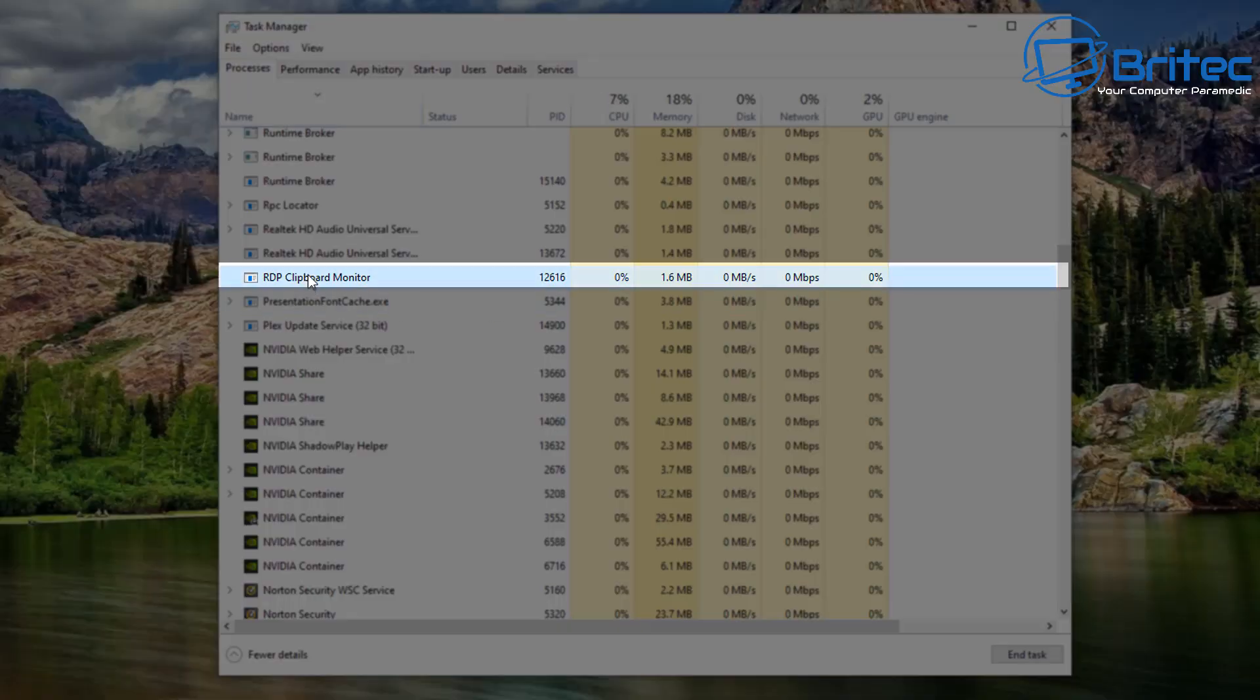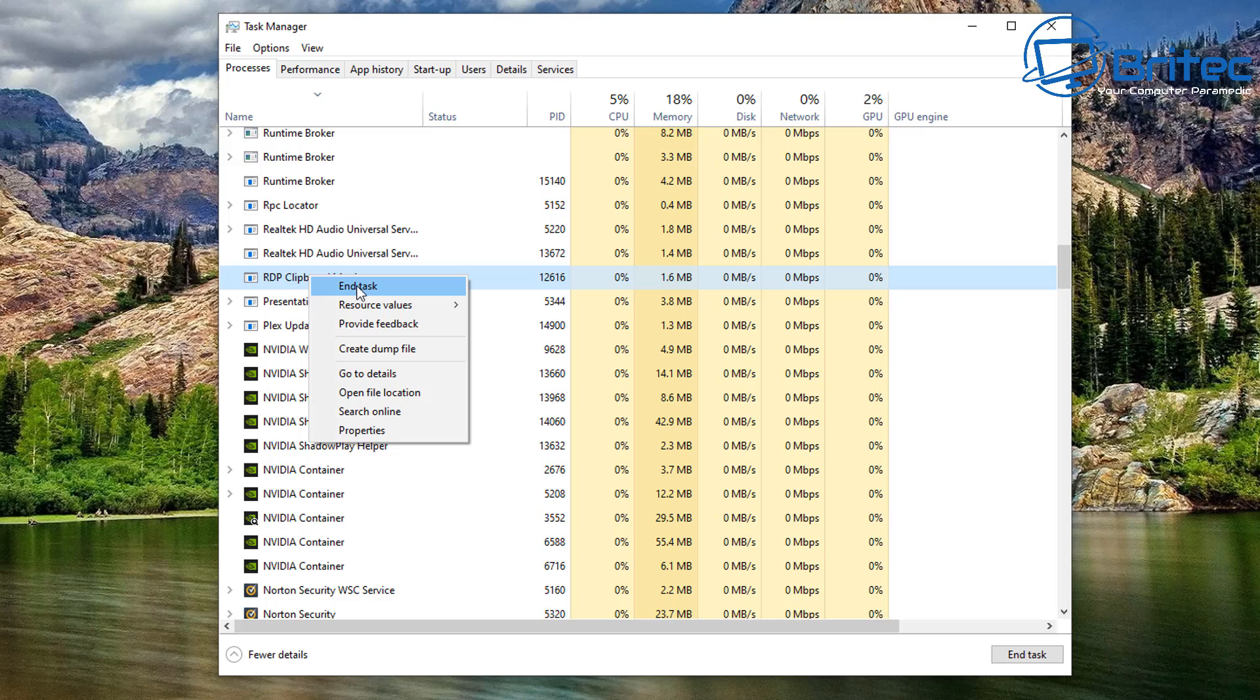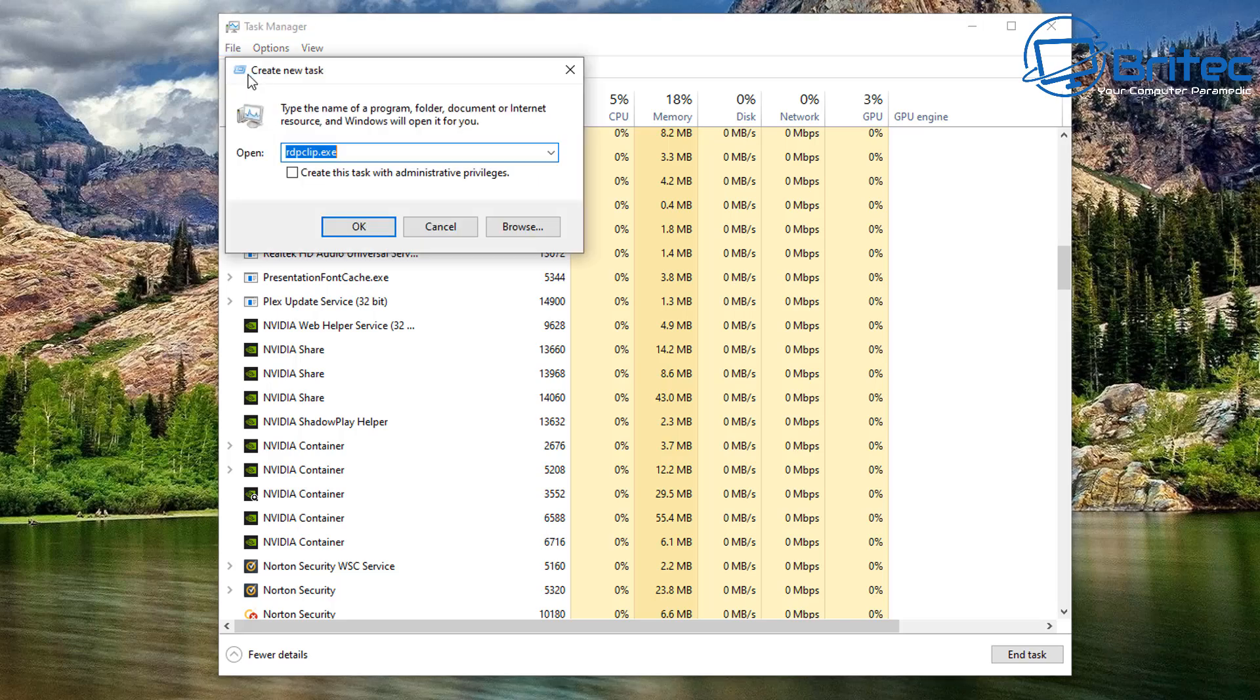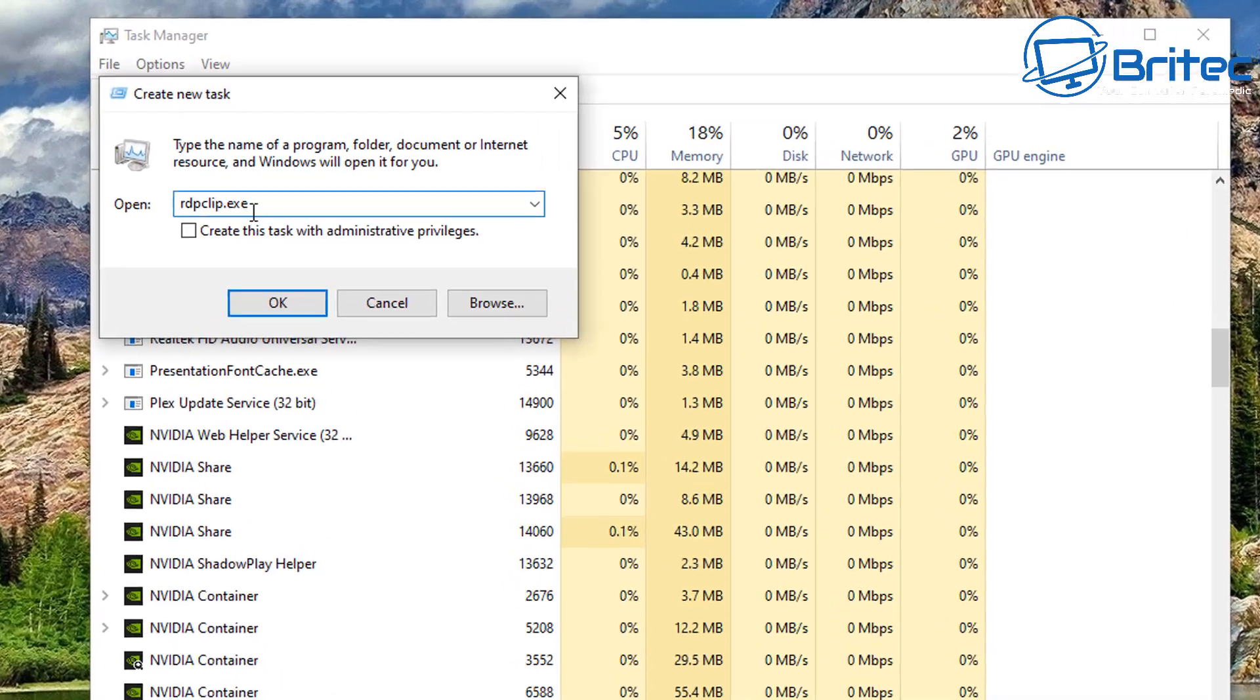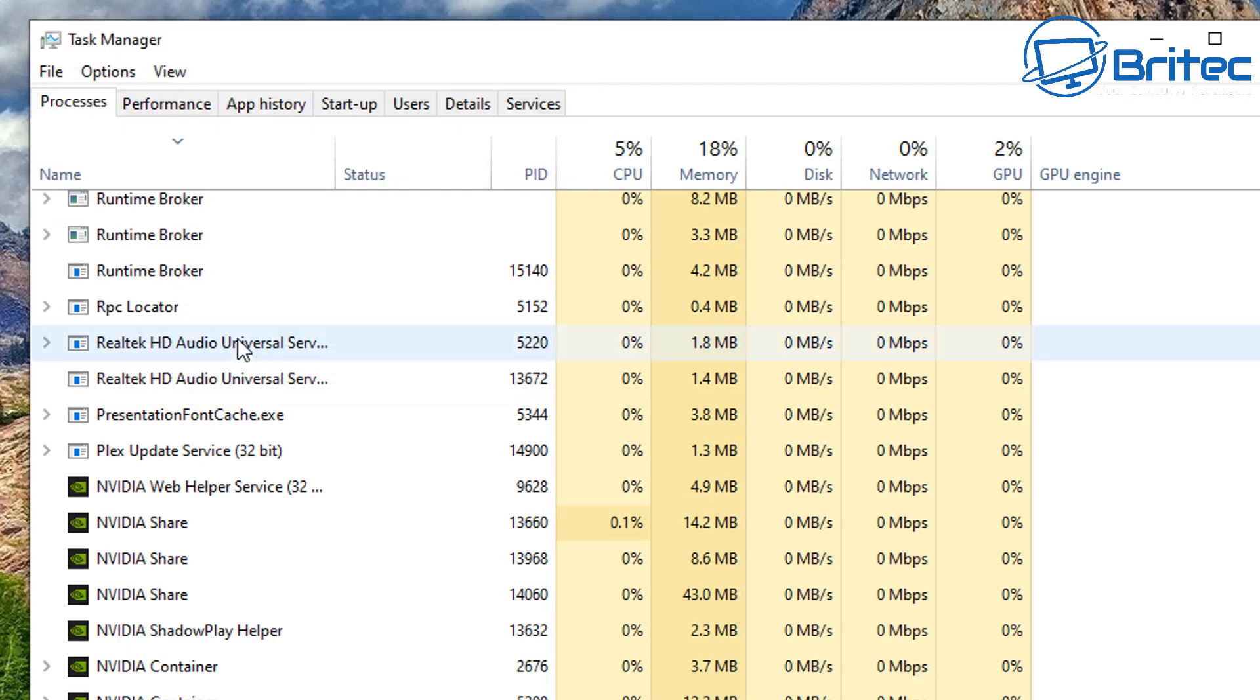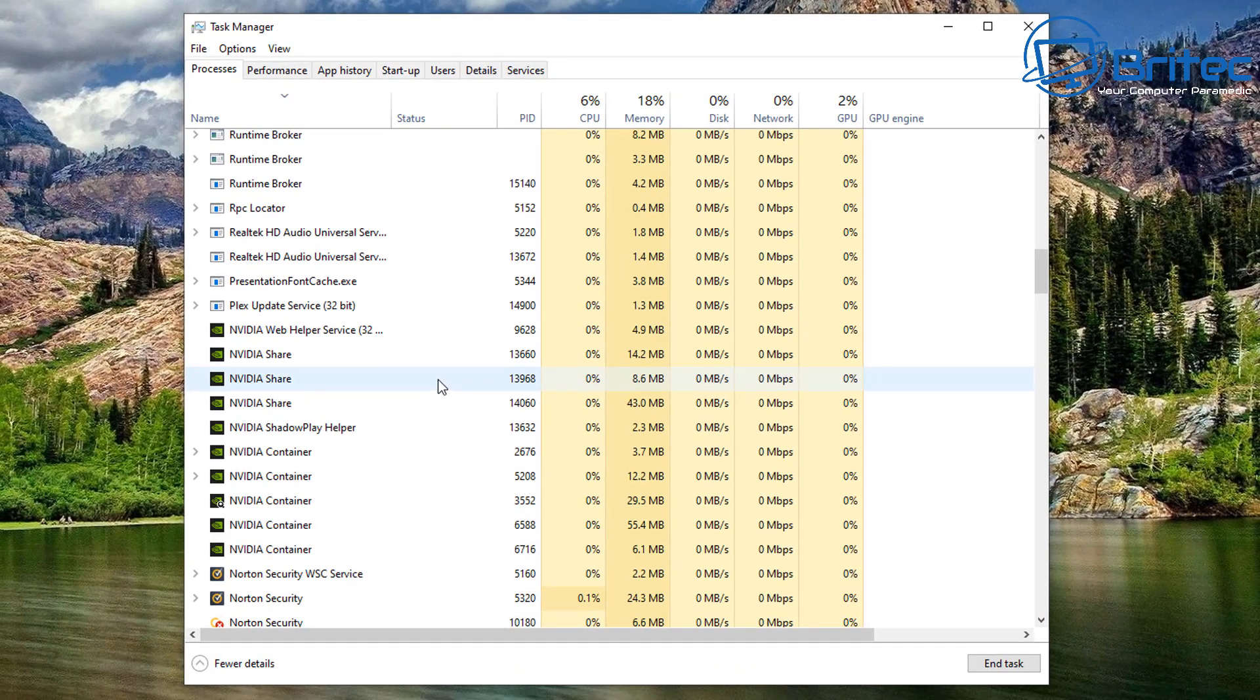And there it is. Basically we right-click on this and end task. Once this is ended, we can now go up to File up here, go to Run New Task, and type in here rdpclip.exe. Leave this as create a task with administrative privileges and run this. You will need to restart your system and hopefully that resolves your problem.